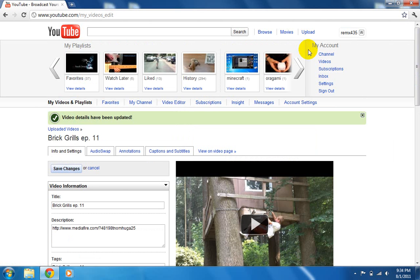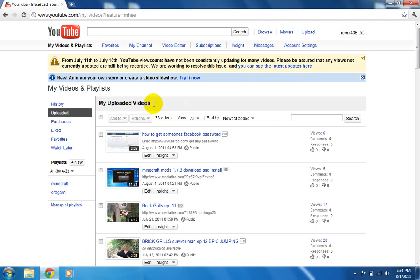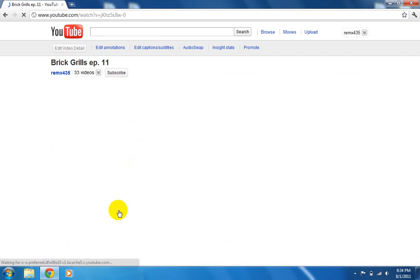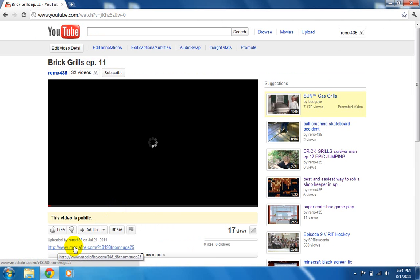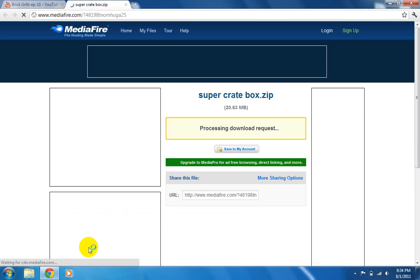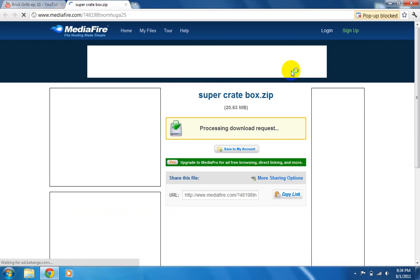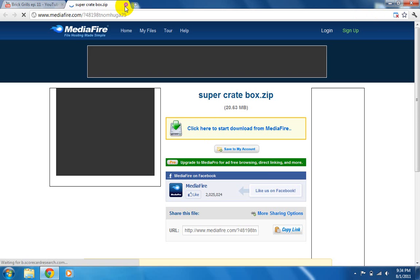And then you go to your video. And then when you watch it, it'll have the blue hyperlink. You click on it and there's your download. Supercreatebox.zip. Click here to start downloading from Mediafire.